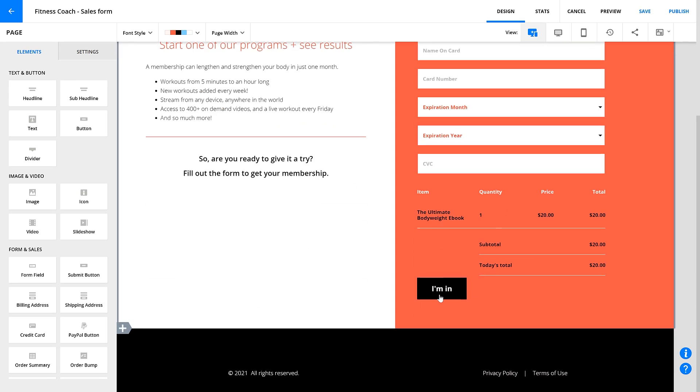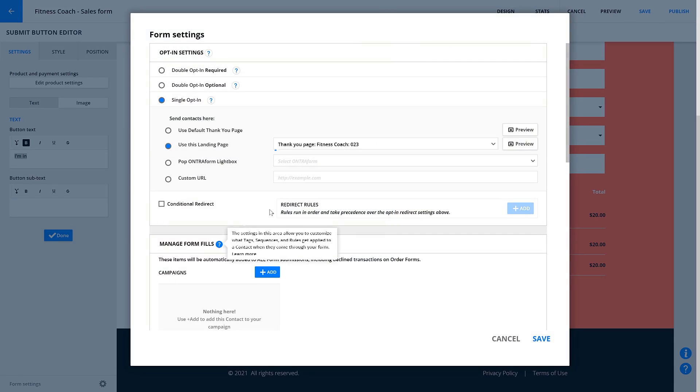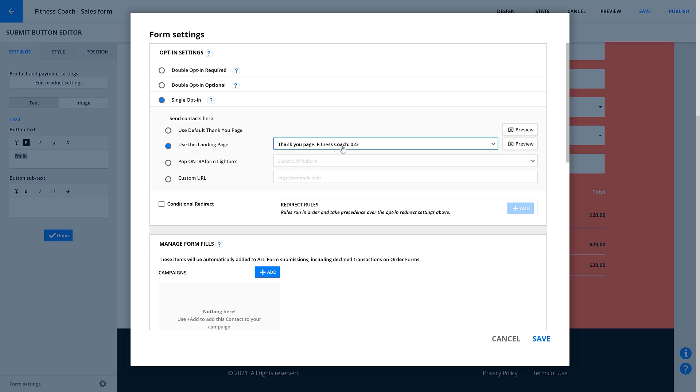First, check your thank you page. Make sure you're using the right one. If you are, awesome! If not, go back and update your form's settings and publish your changes.